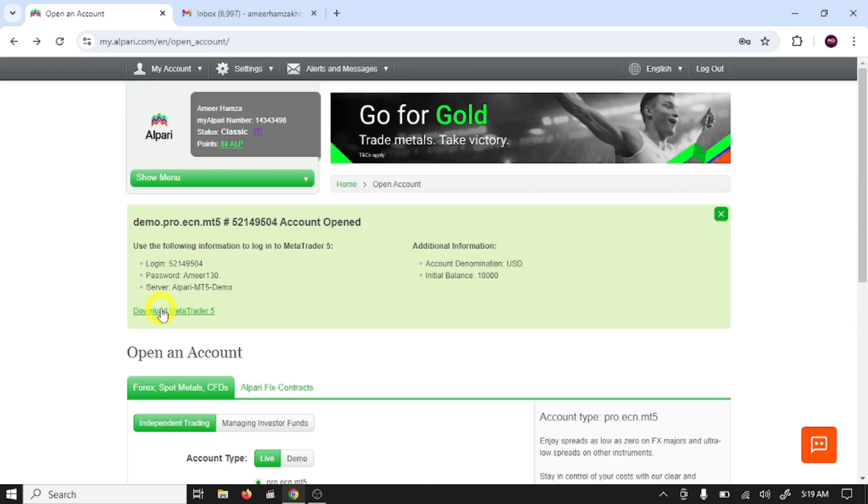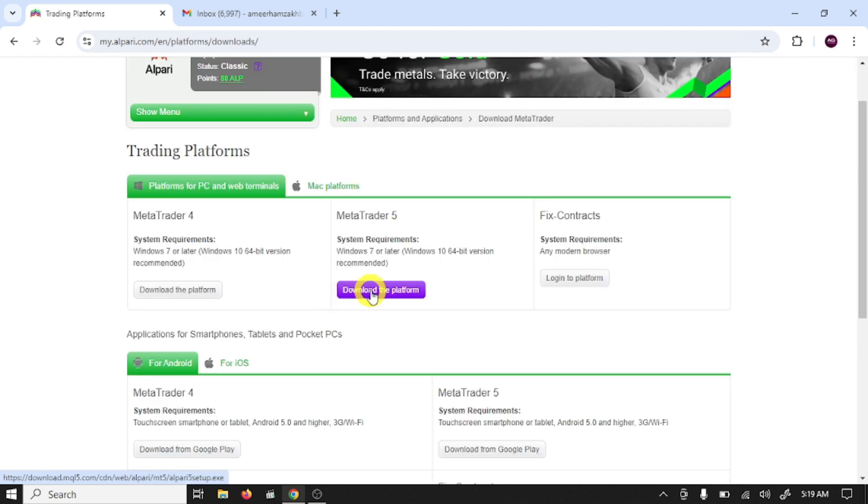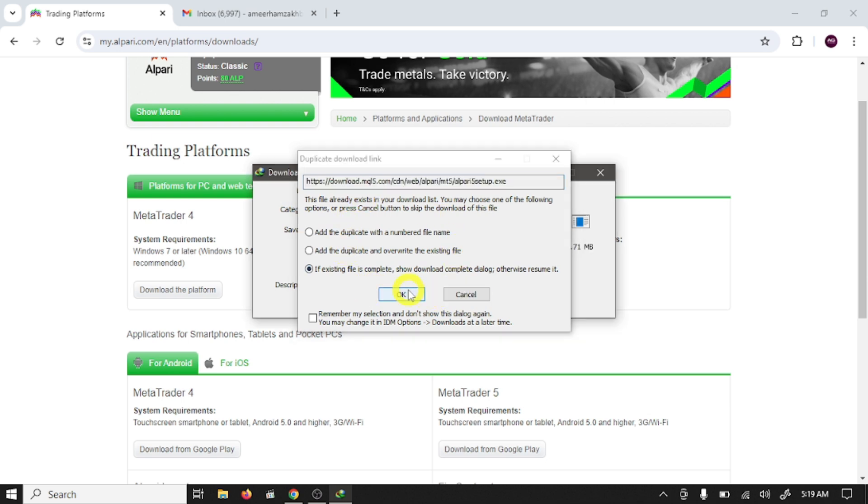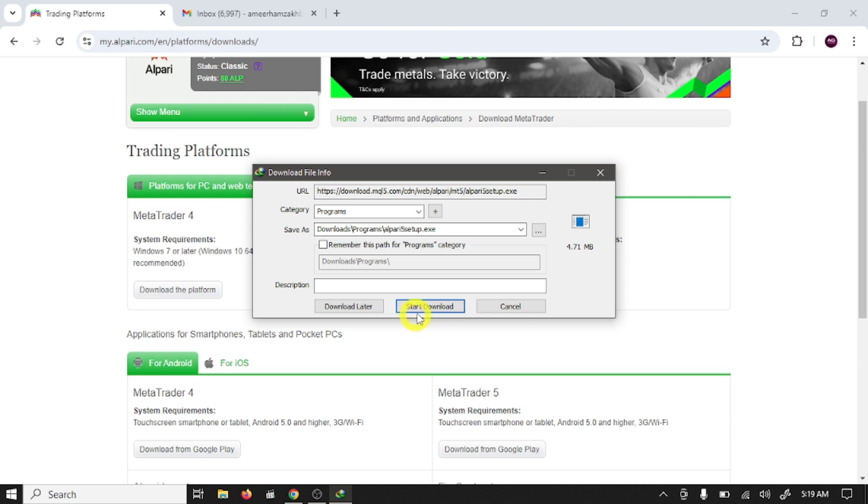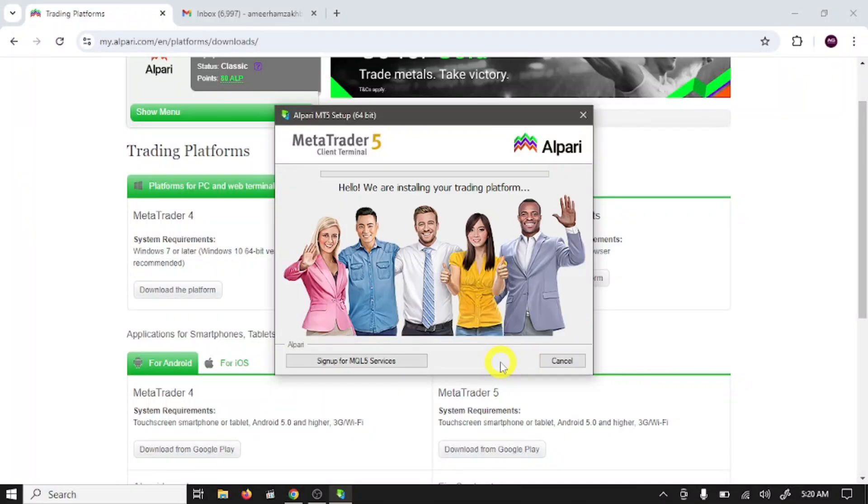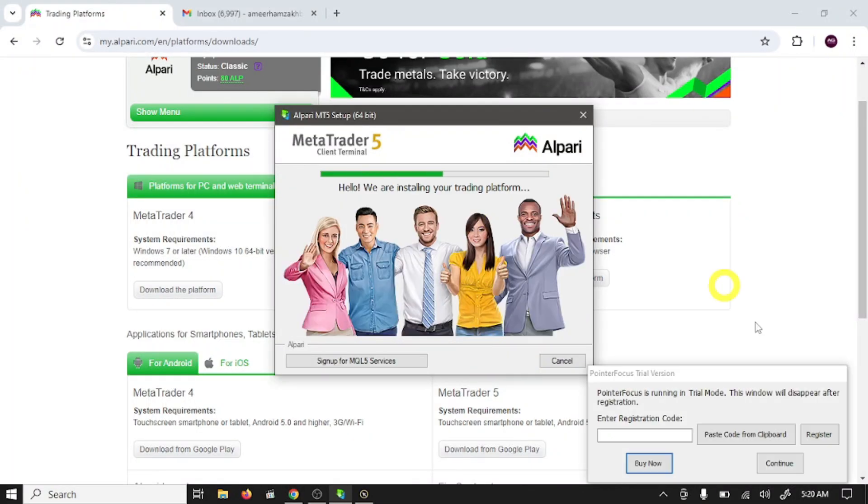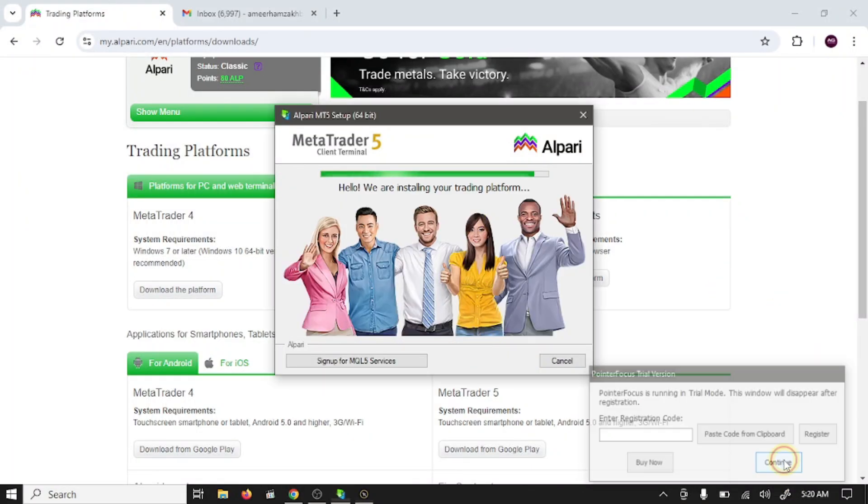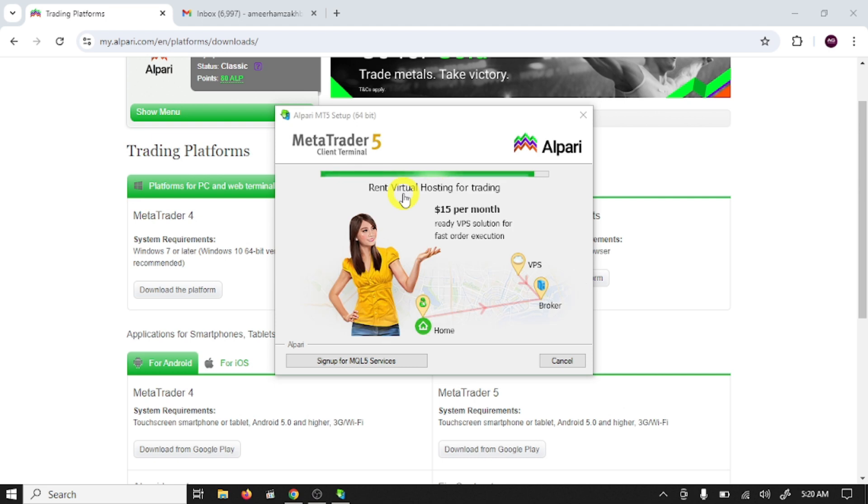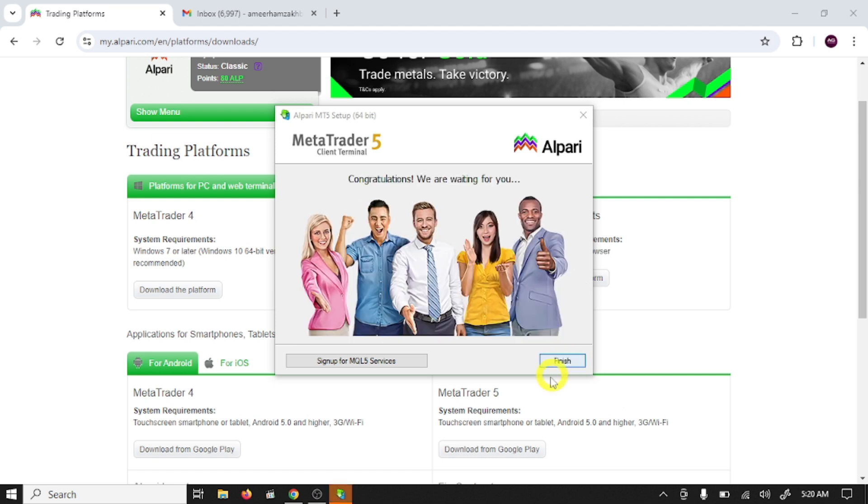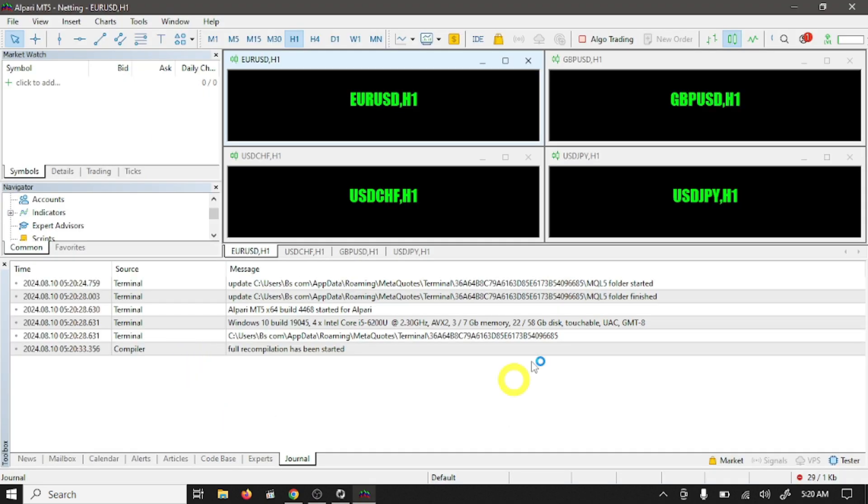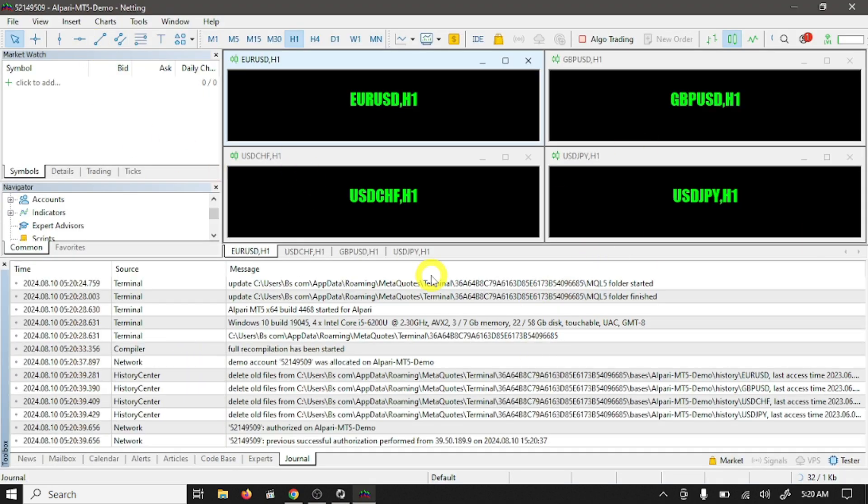Now click on download MetaTrader 5, click on download the paid file. Next. Finish. So guys we have downloaded MT5 platform.